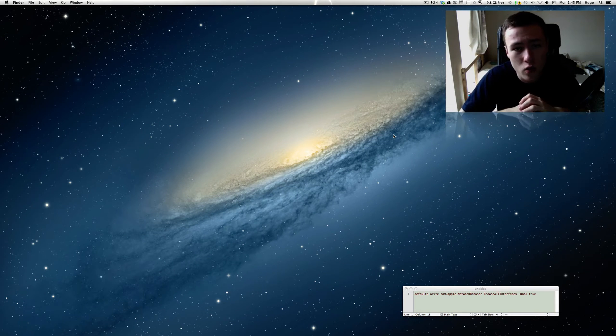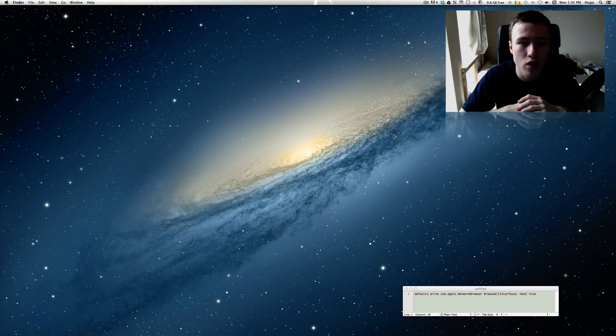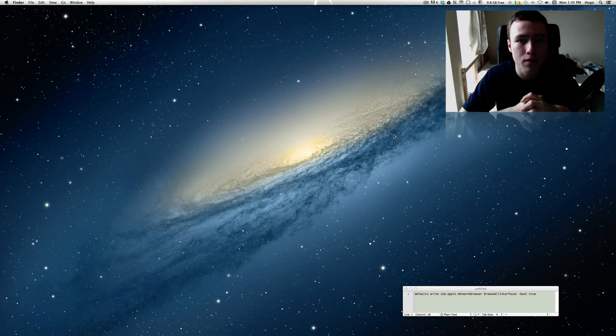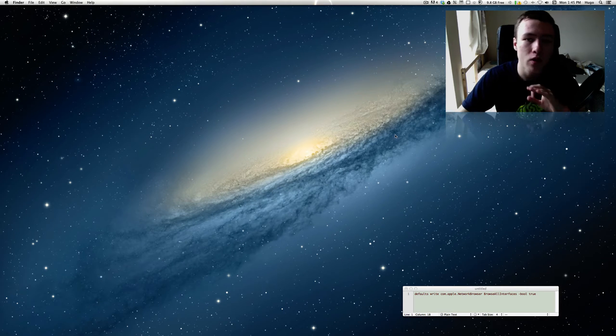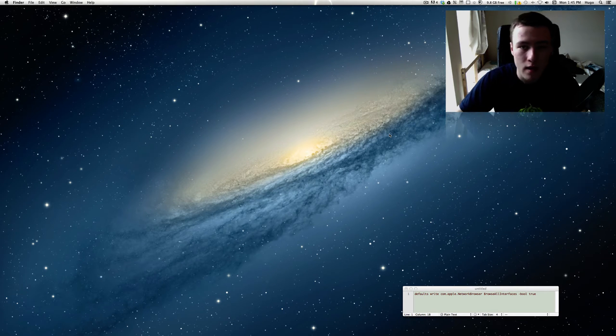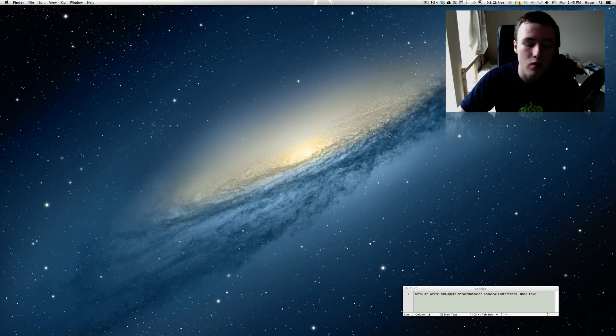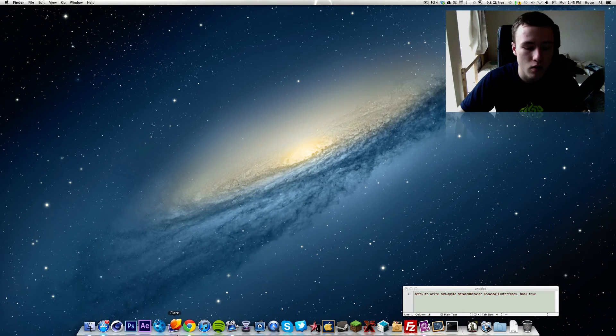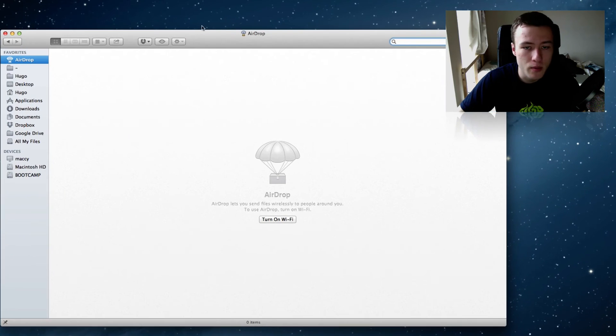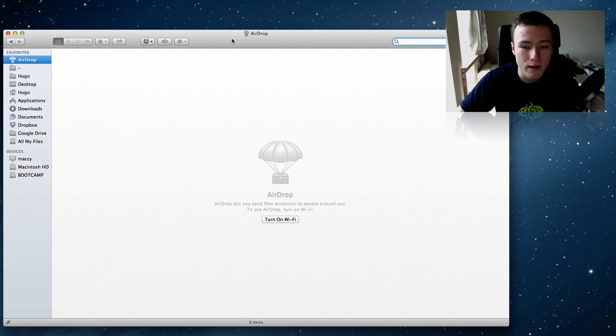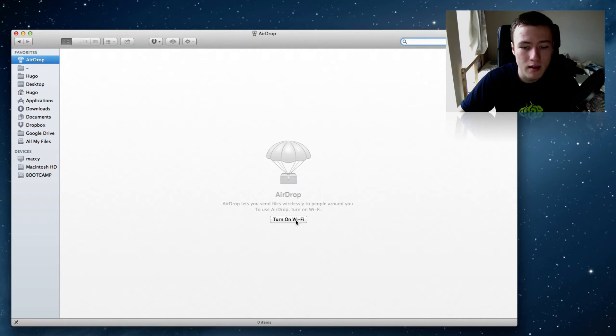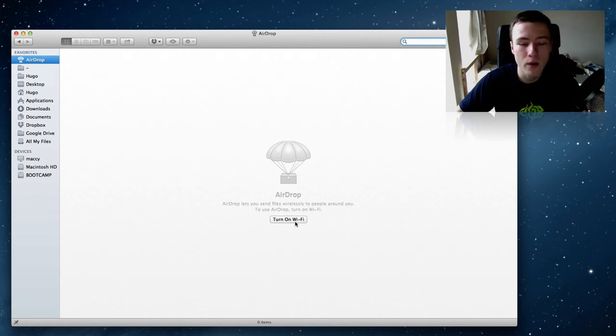Today I'm going to show you guys how to use AirDrop through Ethernet. So for you guys that don't want to use Wi-Fi, you can actually use Ethernet to use AirDrop. Let me go to my AirDrop right now in my Finder here. As you can see, I have to turn on Wi-Fi if I want to use AirDrop.